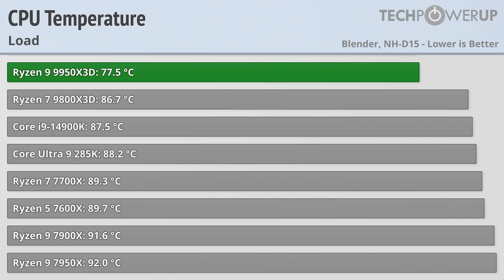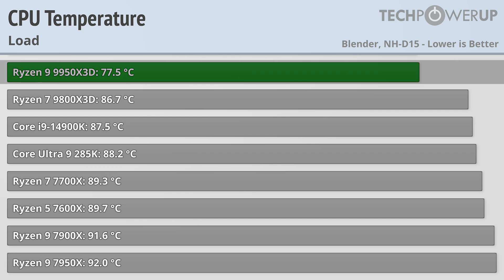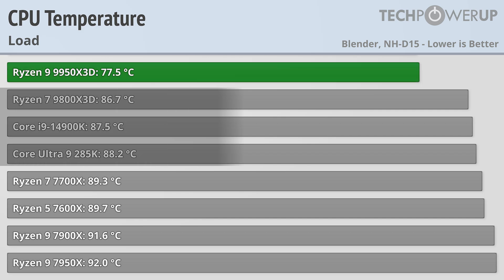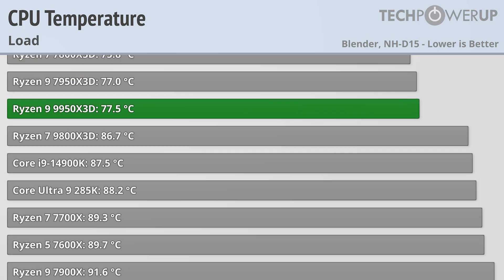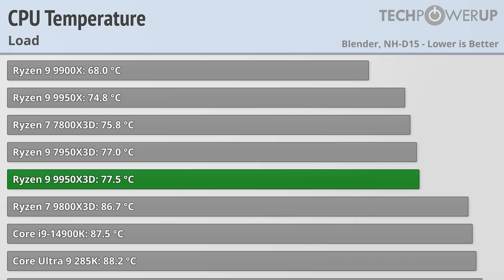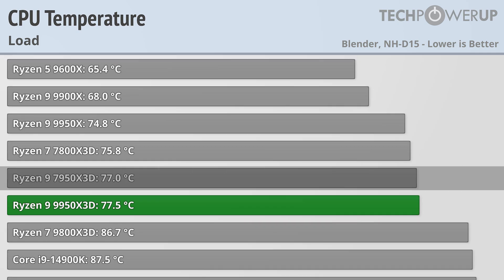One bit of good news though is that it does control its temperatures when fully loaded, coming in at 77.5 degrees C, which is a fair bit better than the Intel chips and even the 9800X3D, and compares pretty favorably to the lower power 7950X3D.